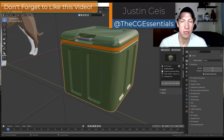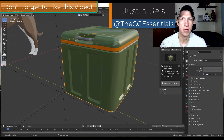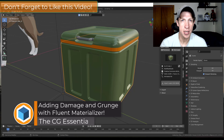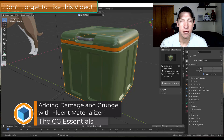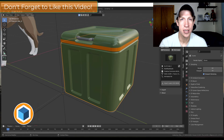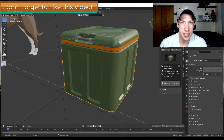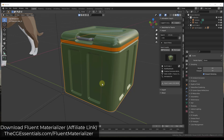What's up guys? Justin here with cgessentials.com, back with another Blender add-on tutorial. In today's video we're going to talk about how to use the add-on Fluent Materializer in order to start adding surface imperfections and wear to a model inside Blender. You can download this add-on by going to cgessentials.com/fluent-materializer if you want to follow along.